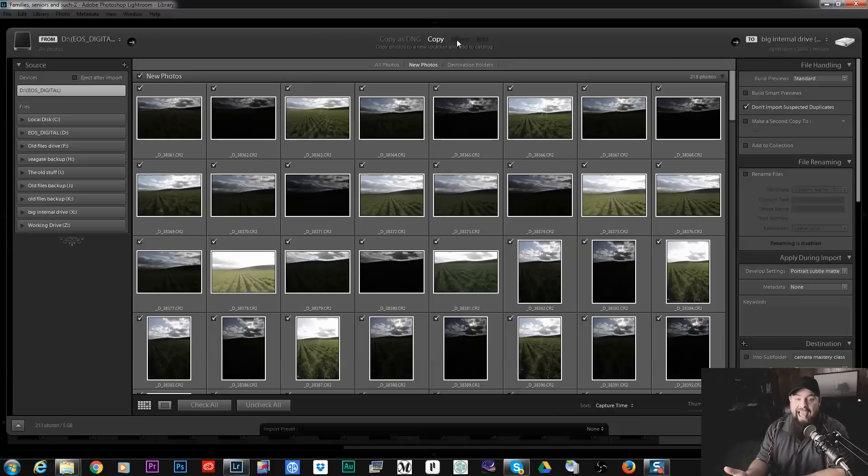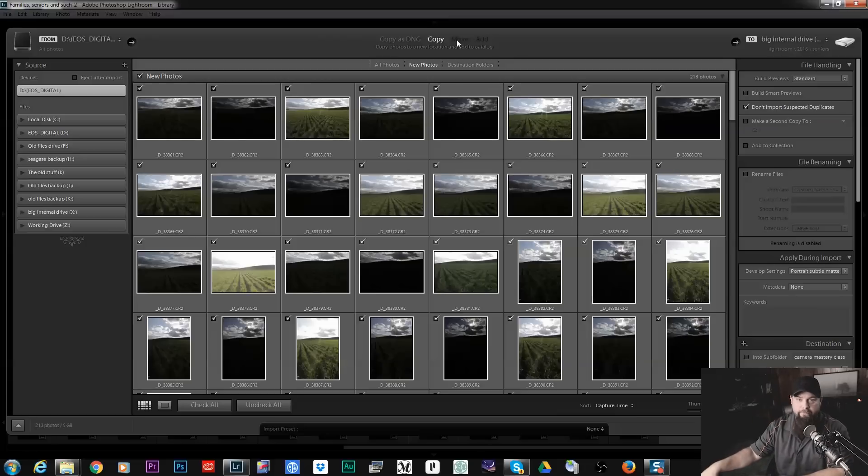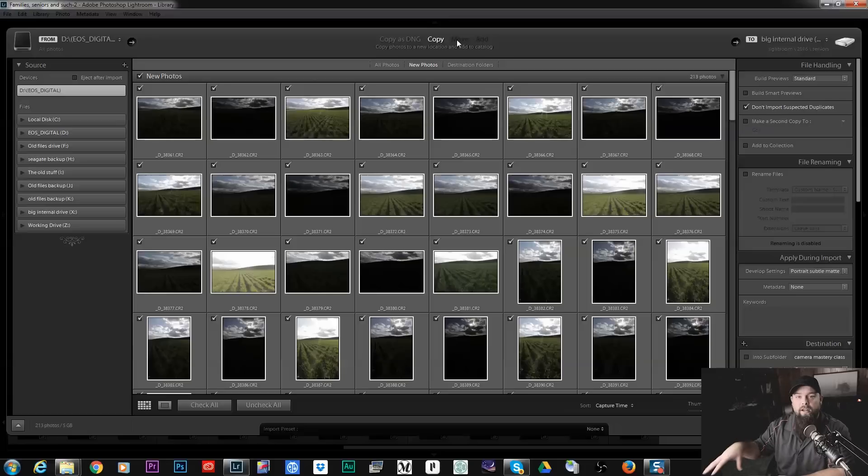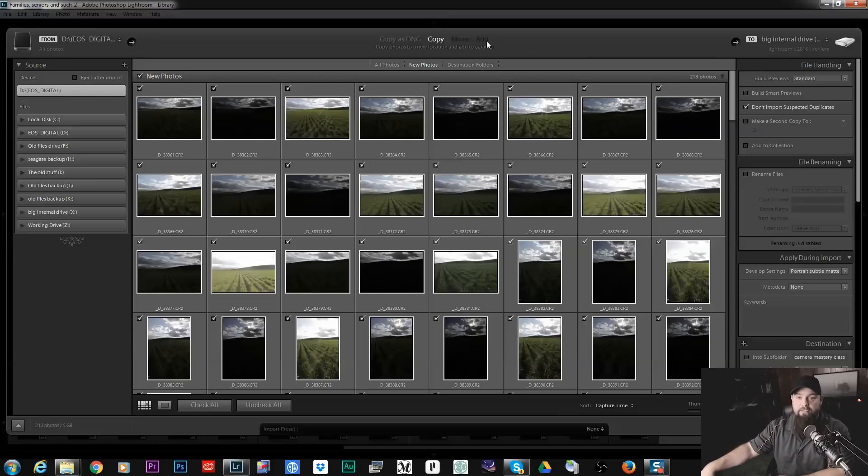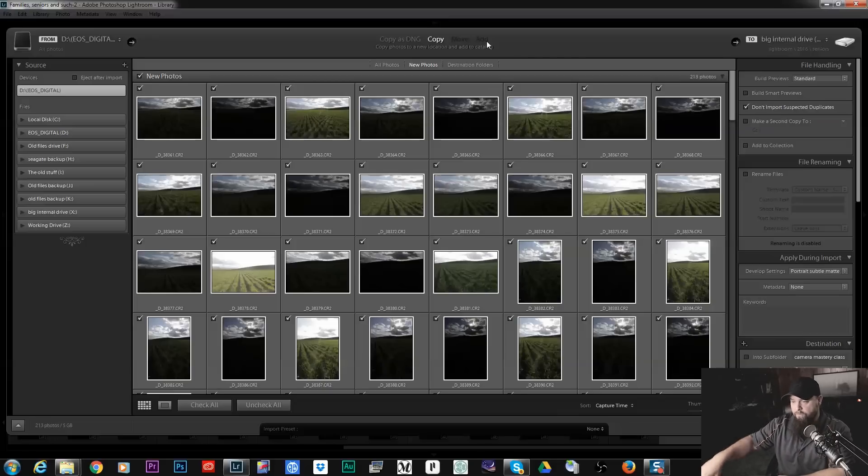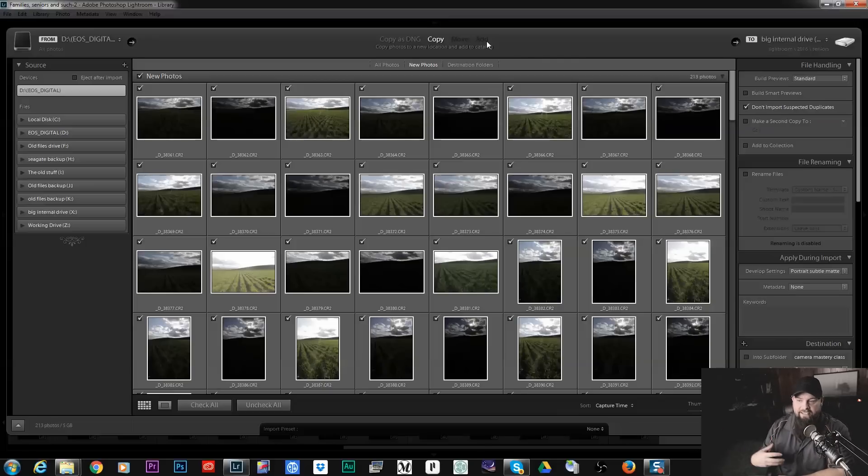To use Add, basically you say okay I've already got my photos on my hard drive now I just want to point Lightroom to them and that's why you would use Add. Basically they're going to leave the photos wherever they are already but they're just adding it to your catalog. So that's those options.